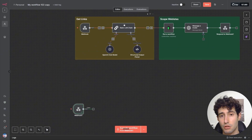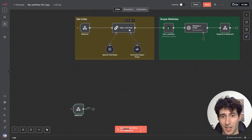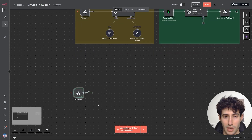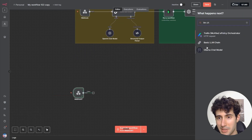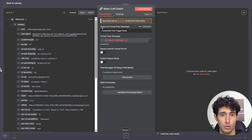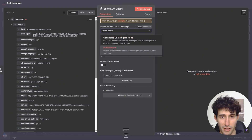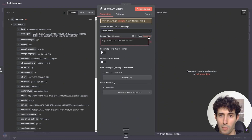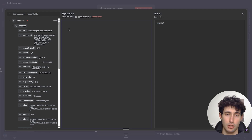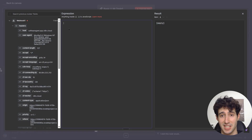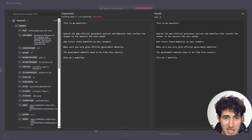Now we need to find the government website that has the answer to our question. We'll do that by coming over here and searching for an LLM chain. The first thing we have to do is change the source form prompt from connected chat trigger node to defined below, then open it up and tell our LLM model what we want it to do — which is to go find the government website that has the answer to our question.